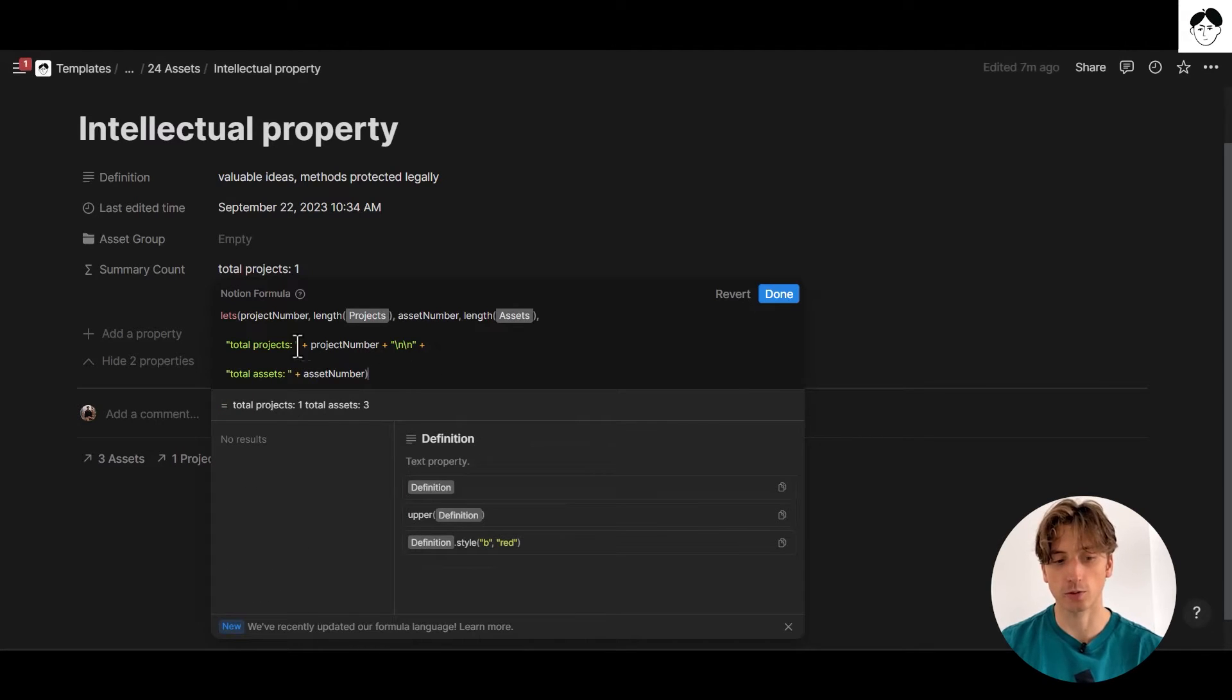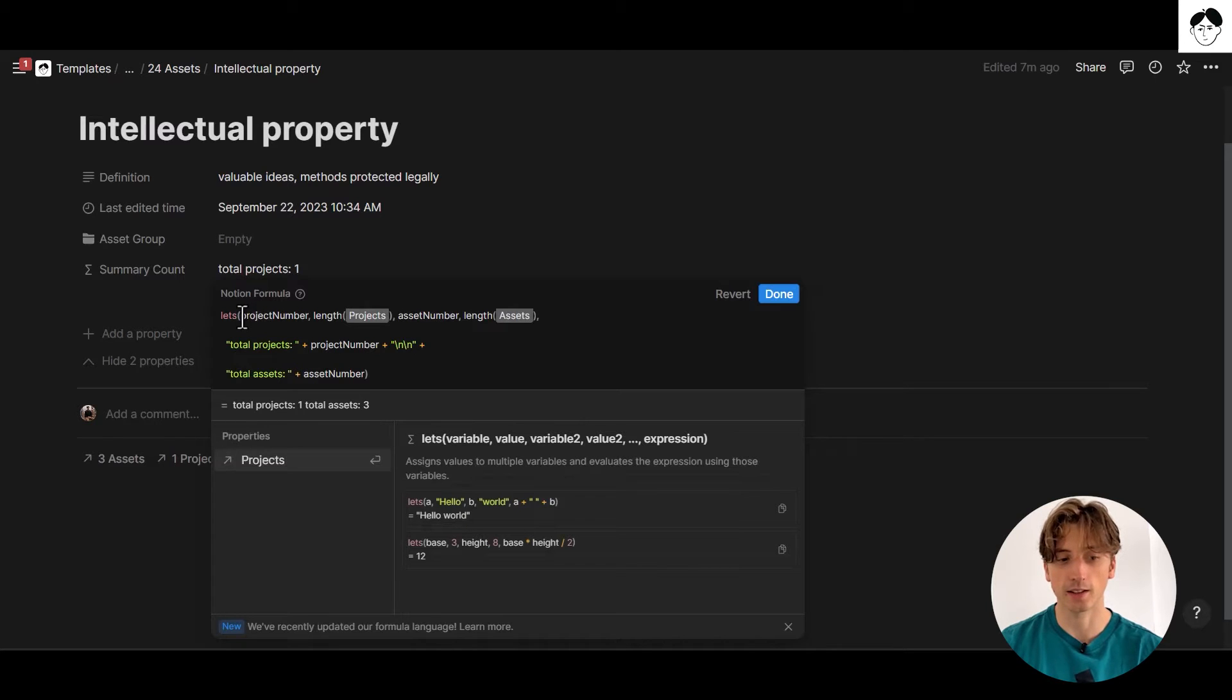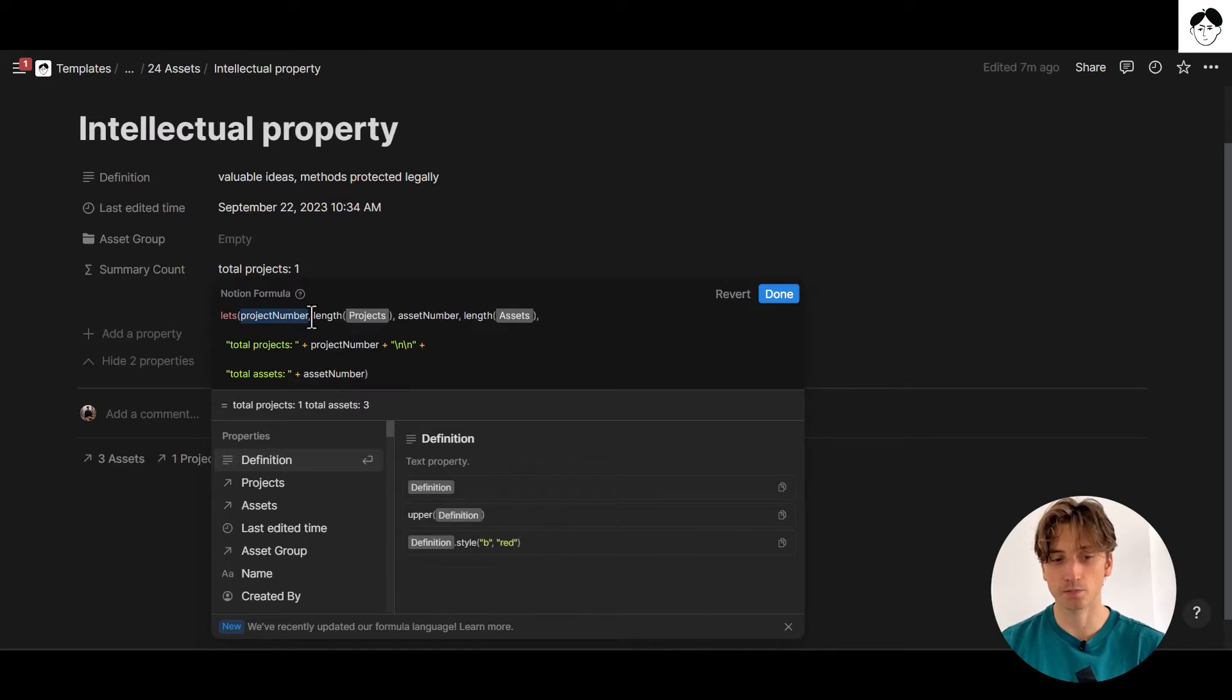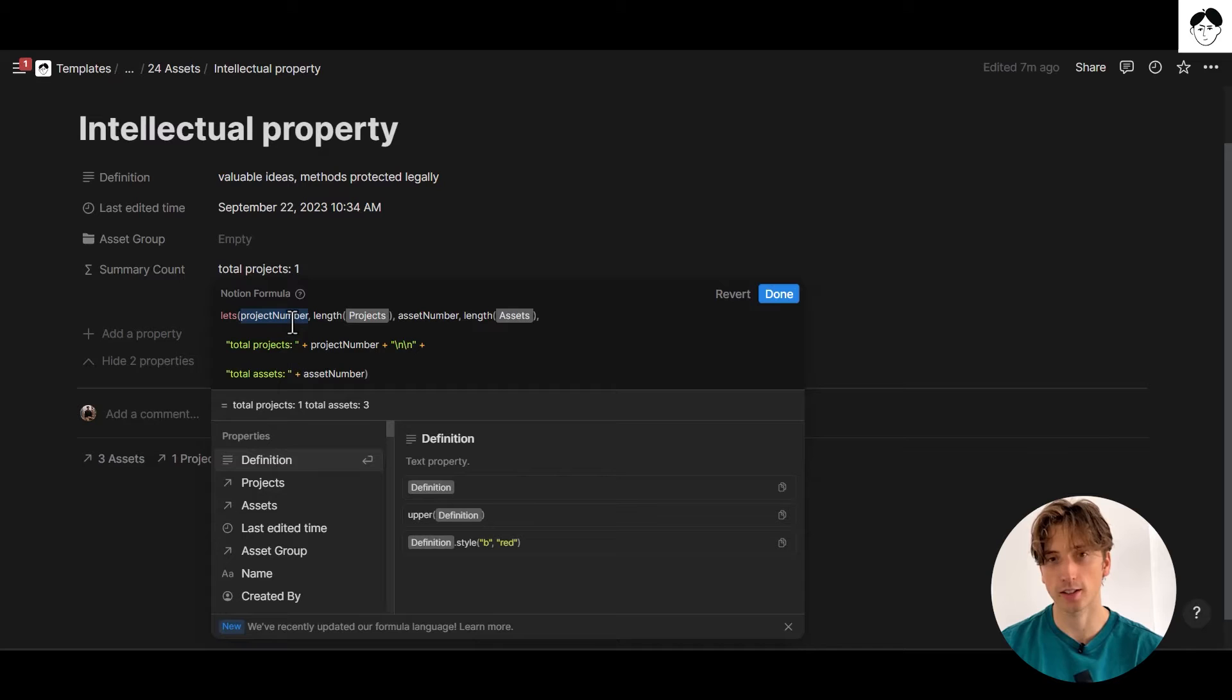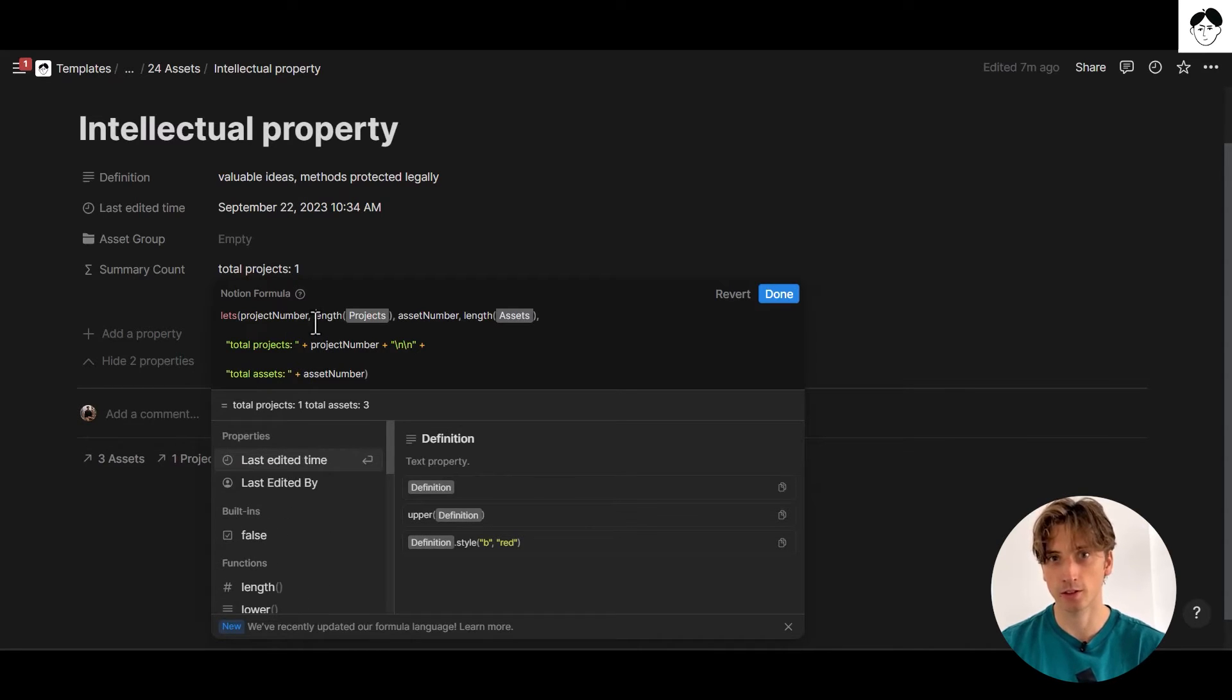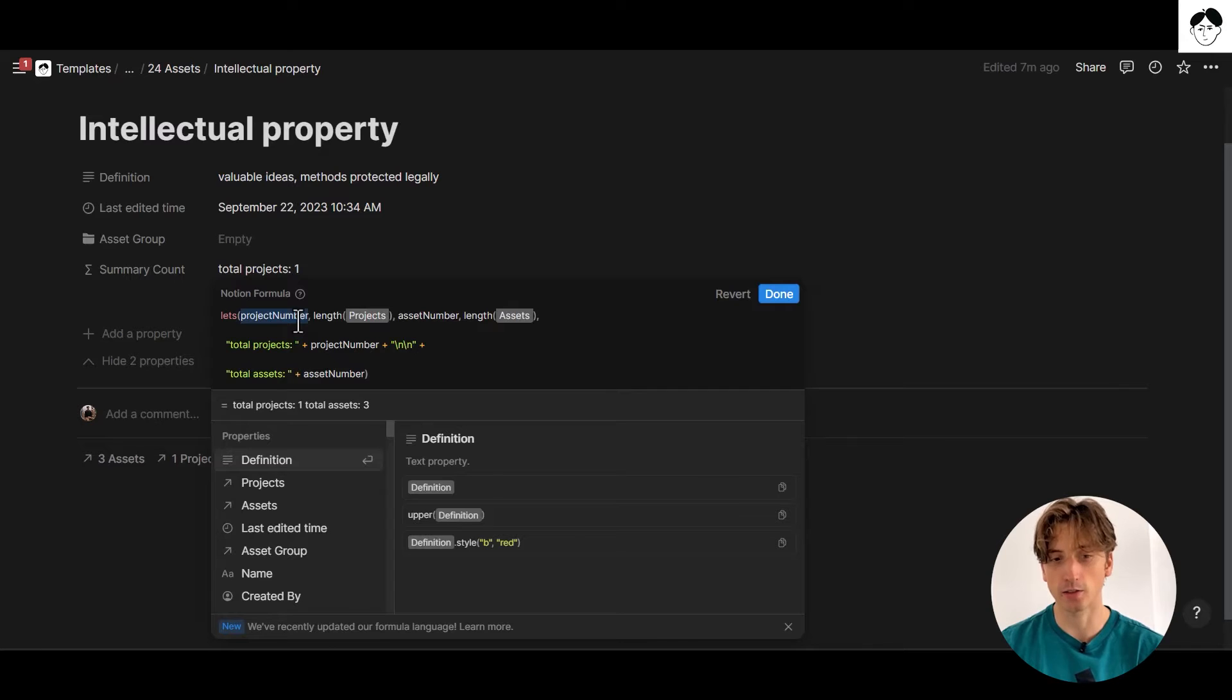So let's deconstruct this right here. First, I open a let's function, then the parenthesis, and I define the first variable that I want to reuse in my formula. In this case, we want to count the number of projects related to this asset. So I want to call that variable project number. And after the comma, I will assign a value to that variable so that it has a value that I can then reference later in my formula using the variable name.